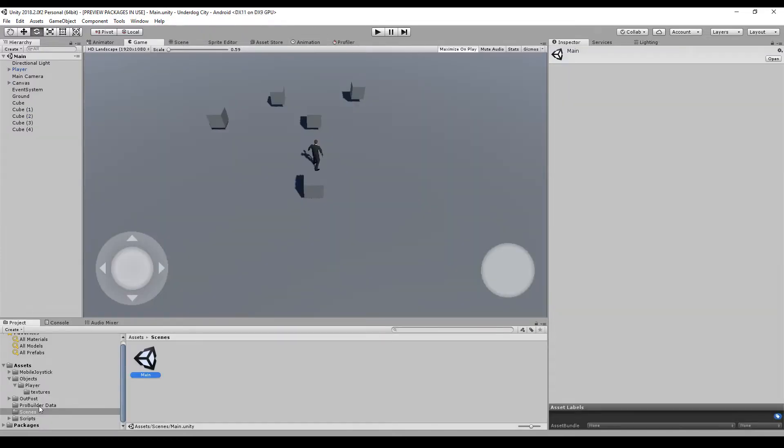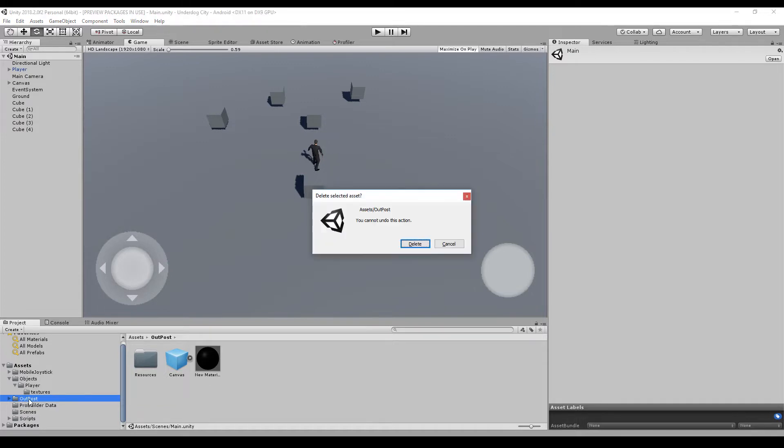One pro tip from my side: if you want to get rid of a downloaded package, just choose the package you downloaded, press delete, and delete it. Then you have deleted it from your project.